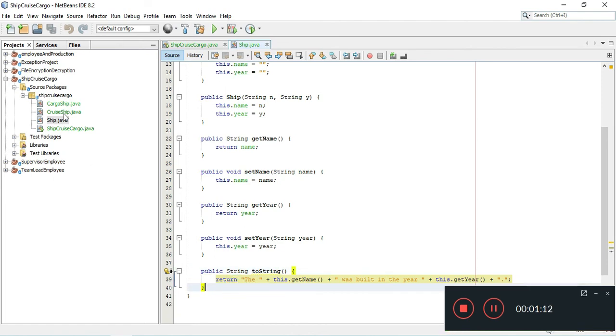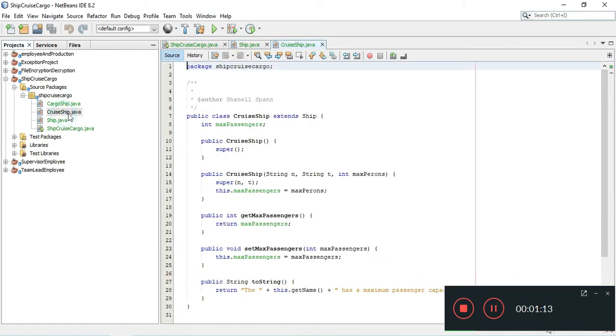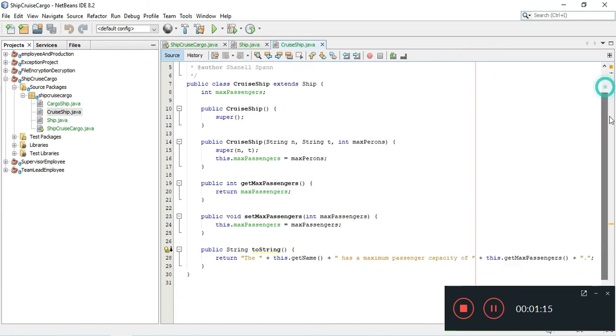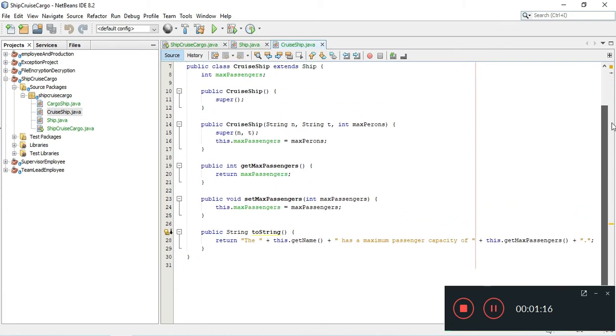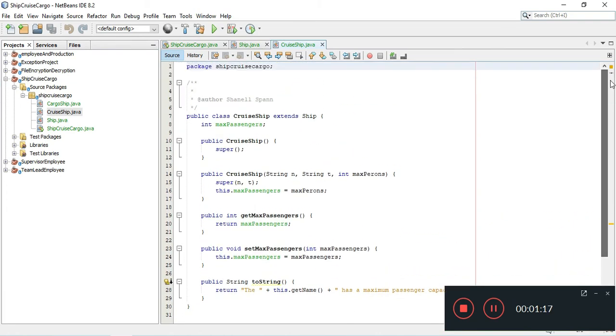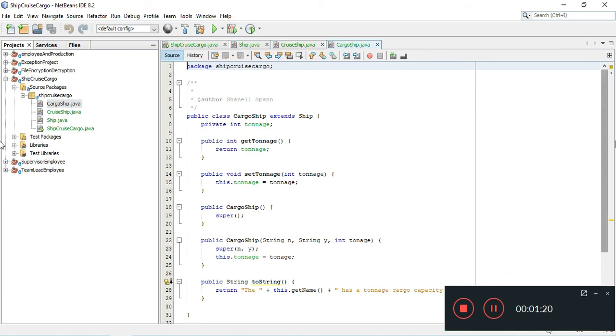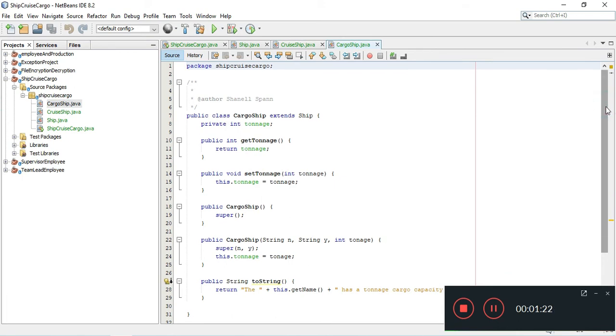And it's pretty much the same out of each of these classes here.